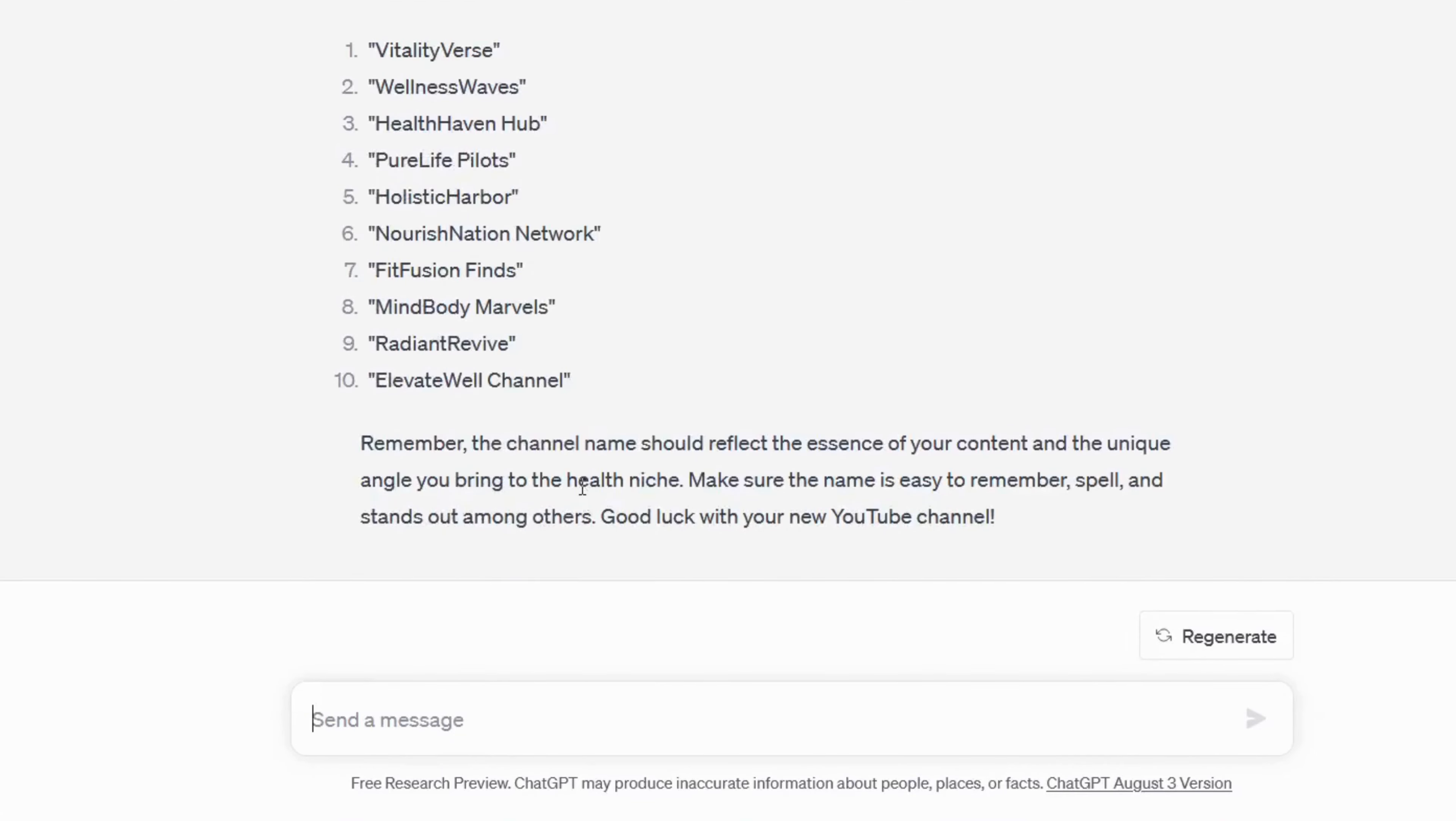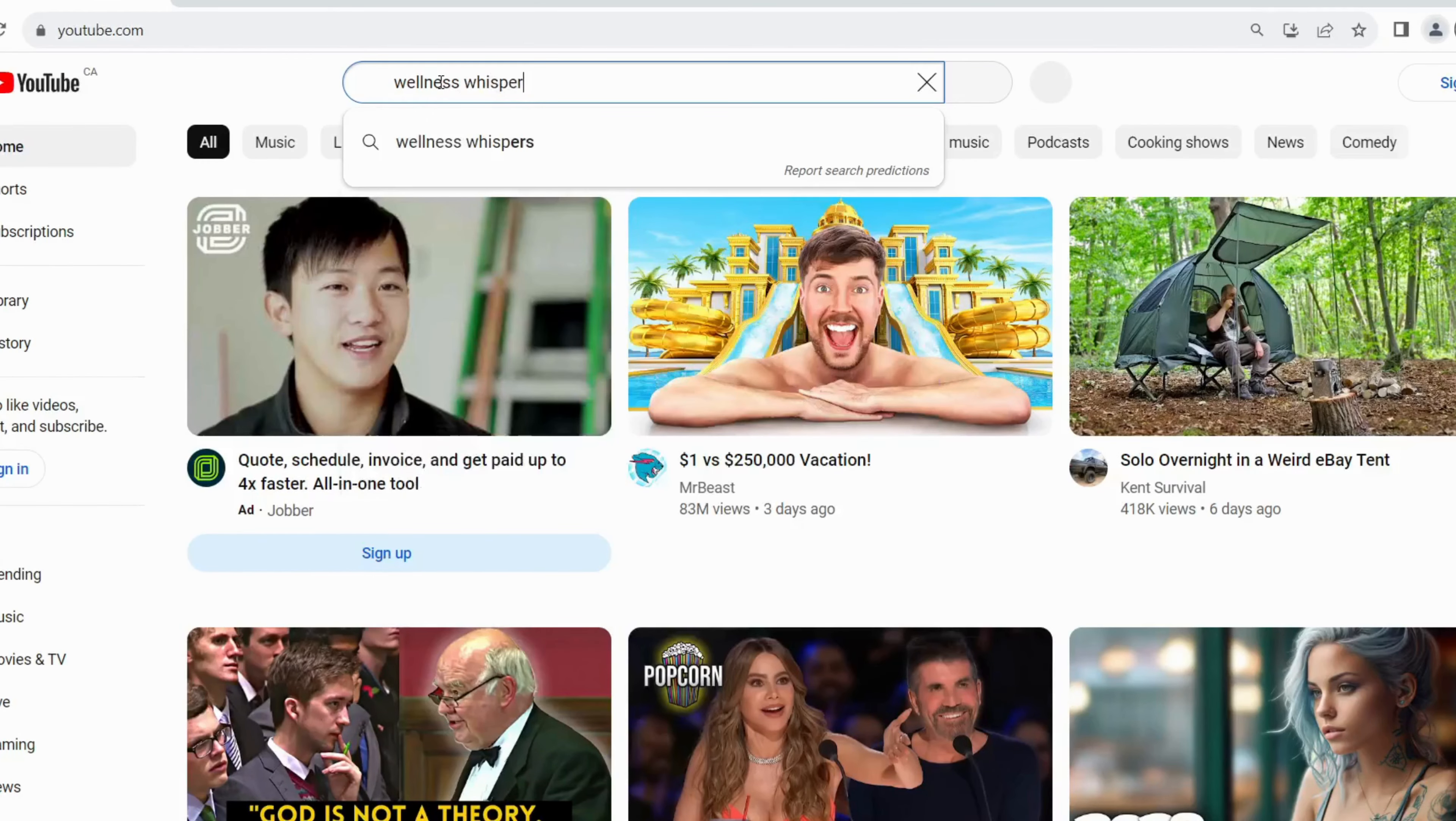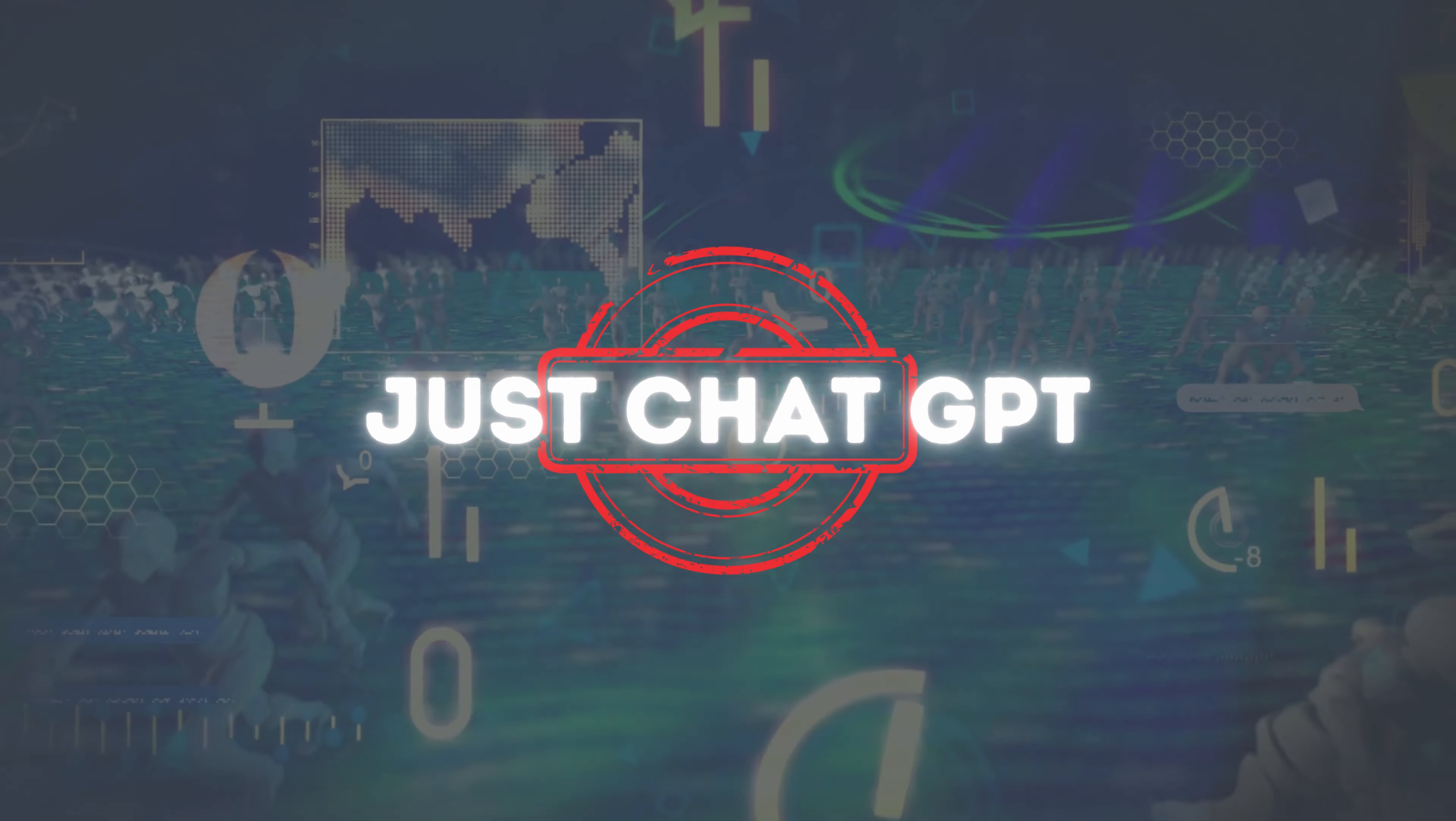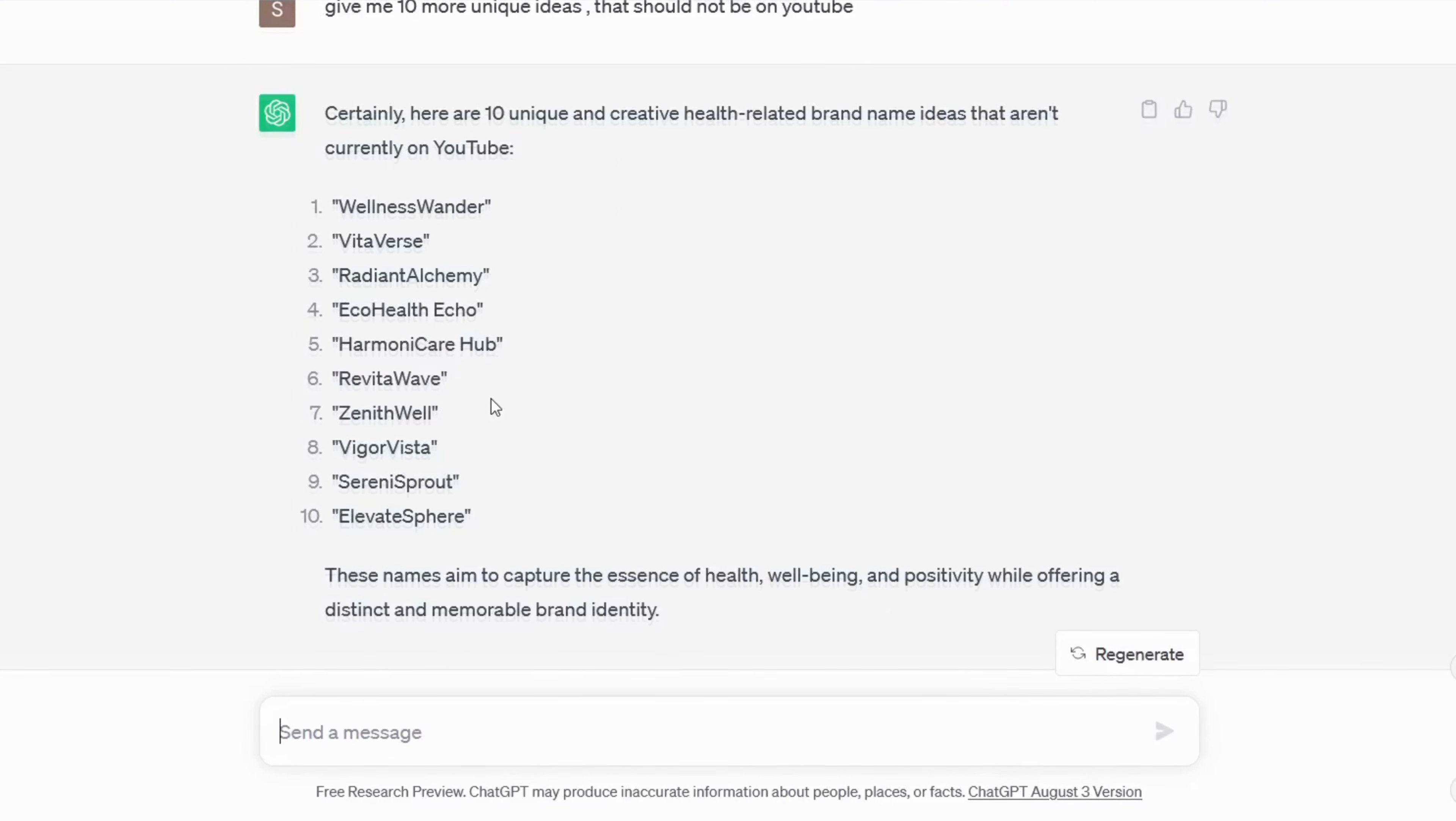Also, we have to double check if the name is available. So I like this name Wellness Whisper, now I'll copy the name and then paste it into YouTube search and see if any other channel exists with the same name or not. Look we have a channel with the same name so we will not choose this. I will suggest don't just rely on ChatGPT's recommendations. Double check everything that ChatGPT is providing you.